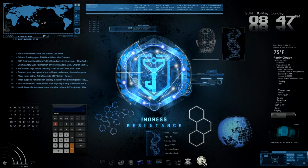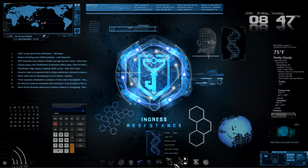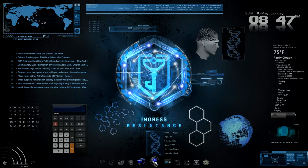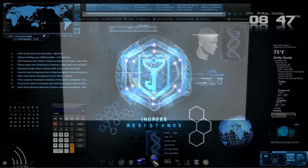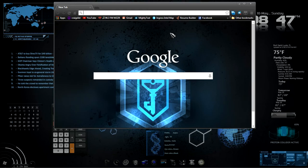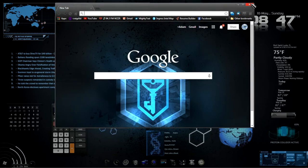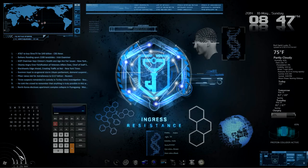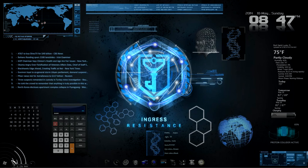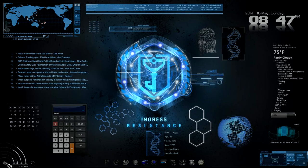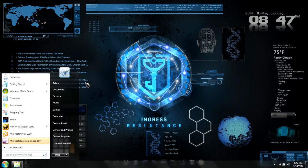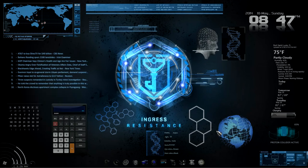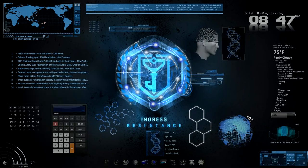Down here I have my dock. I'll open Google Chrome. CPU and RAM page. Start menu. And that's about it.